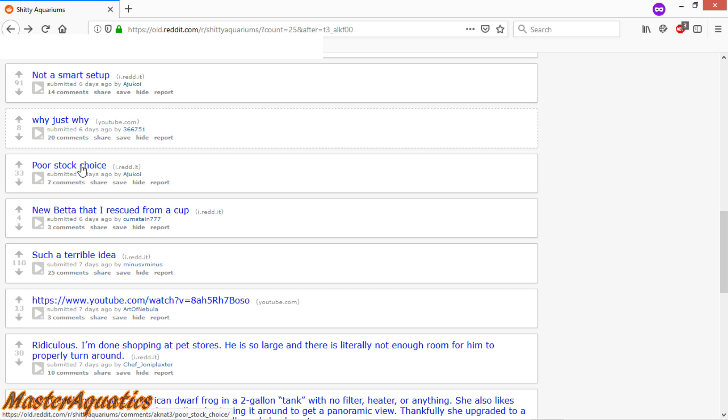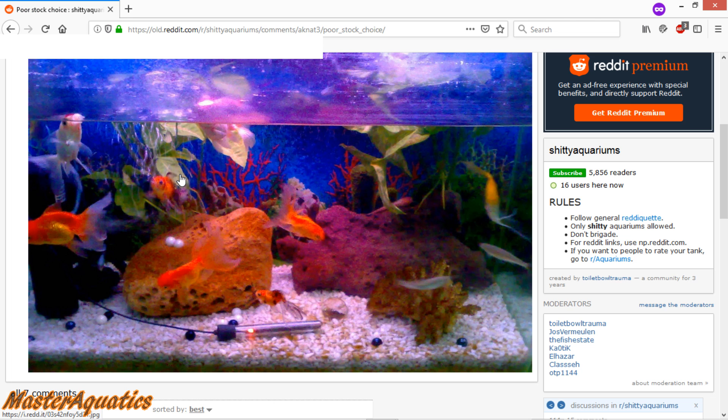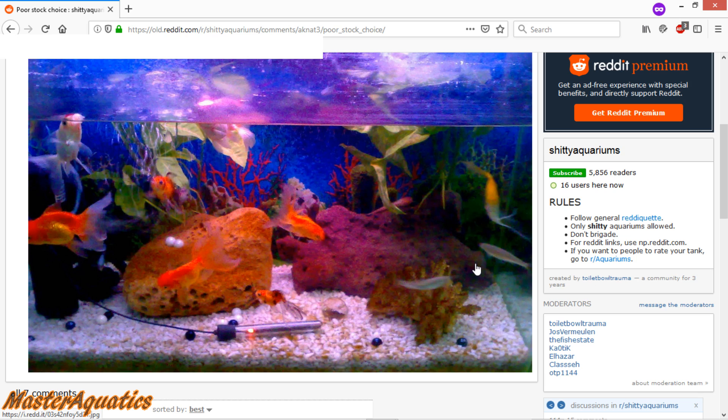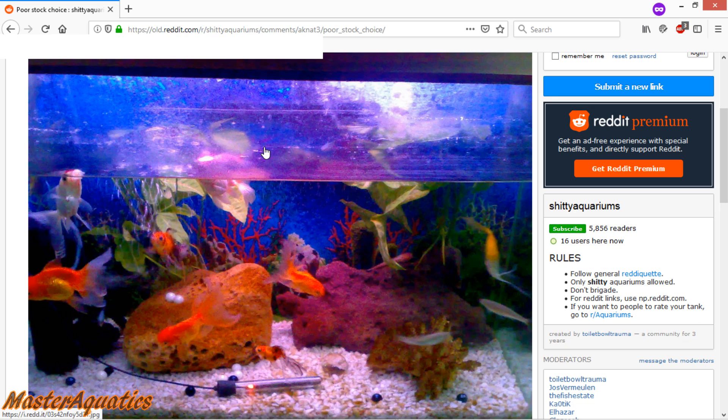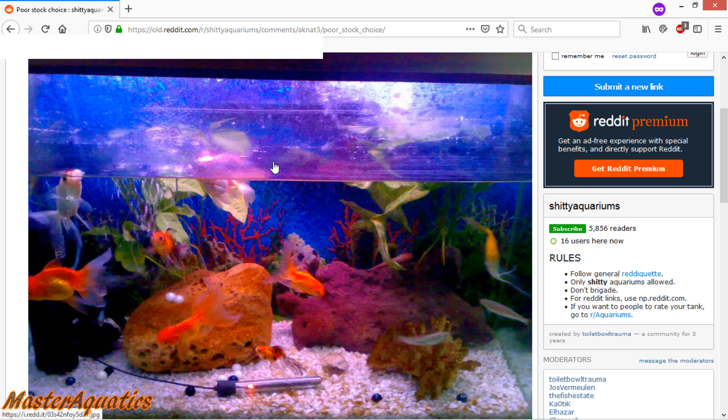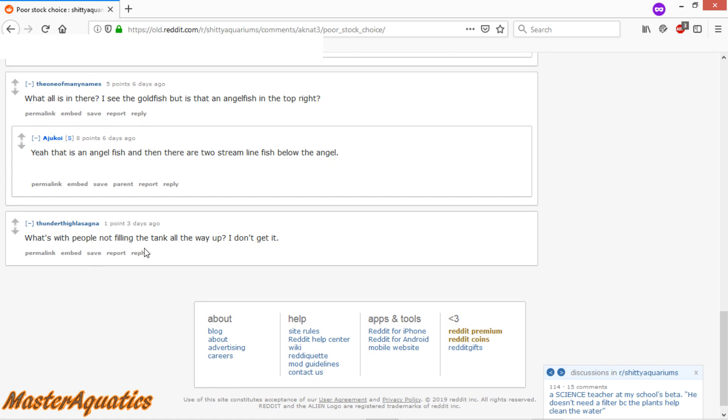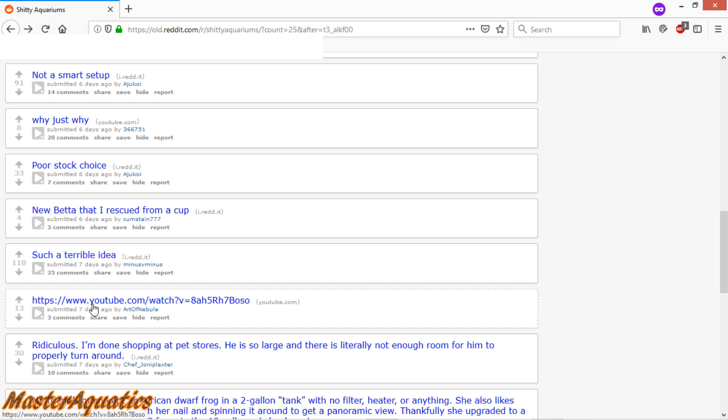Poor stock choice. So you got goldfish with an angelfish. And then you got these two silverfish right here. Not too sure what those are. But definitely not the best looking combination of fish. But can you make it work? It's possible. But I don't think it'll be possible with this aquarium in the long run. It just doesn't look like it's being cared for really well. The water level is kind of low. That's always a sign of neglect. What's with people not filling the tank all the way up? I just don't get it. Yeah, I don't get it either, man.